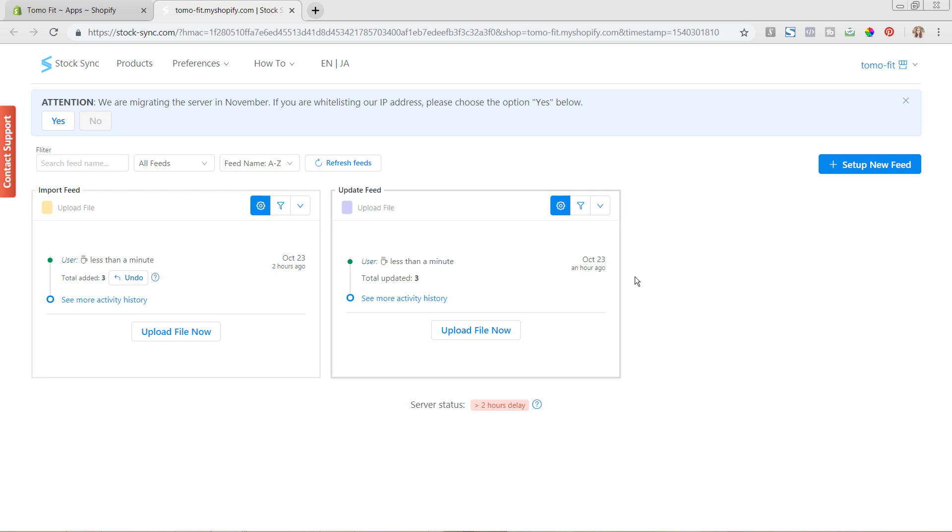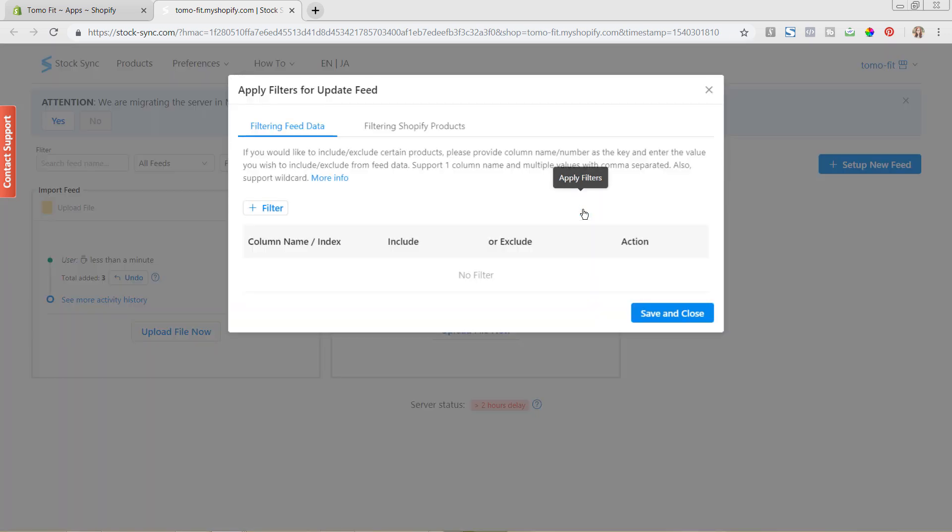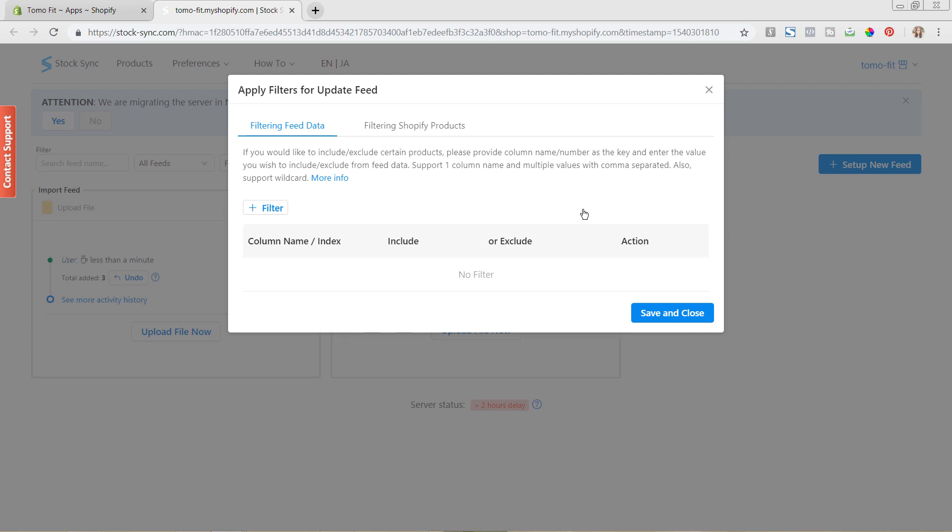To do this, we're going to go under the update feed. Both of them have it—you can see this little funnel here that says apply filters—so we're going to click on it, and you can now see that we have this pop-up window with your different options.